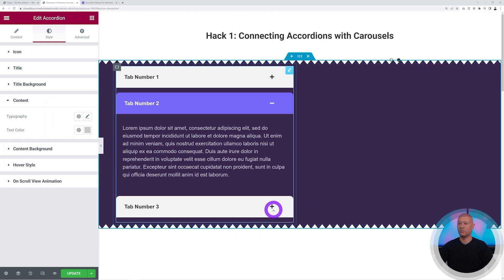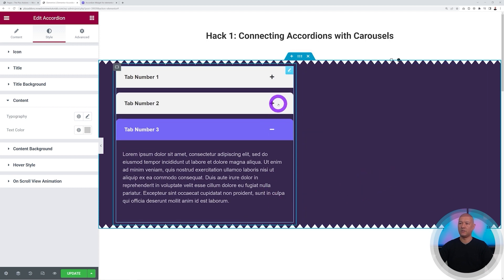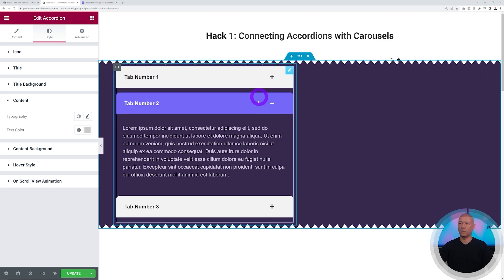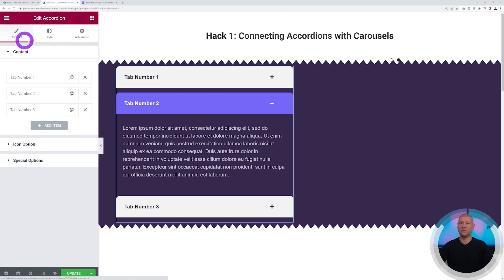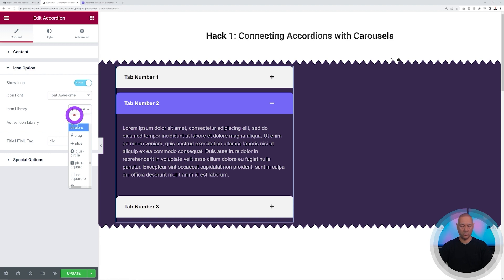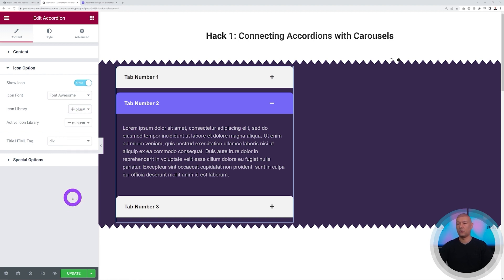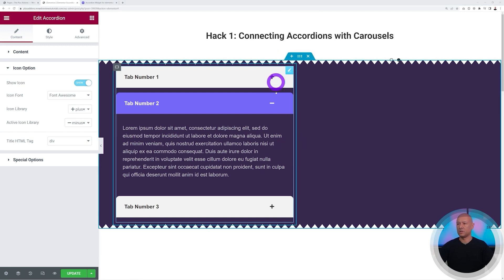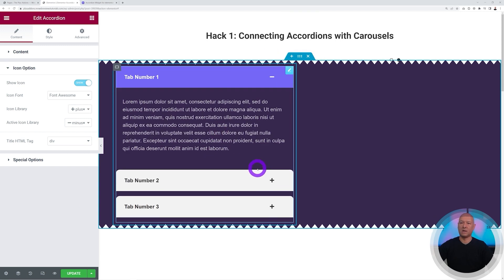Let's test it: click Tab Two, then Tab Three — the icon changes color as well. You can also swap the icons in the content panel under Icon Options, which uses Font Awesome. For example, an eye icon for open and a closed-eye for closed. We'll keep plus and minus for this example.